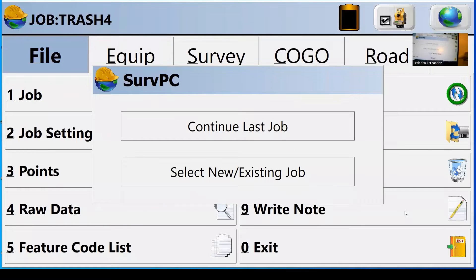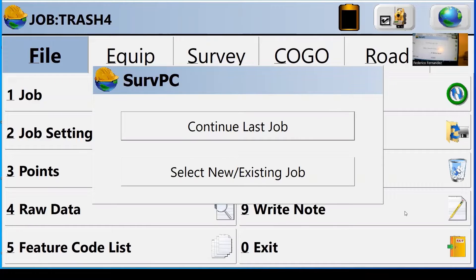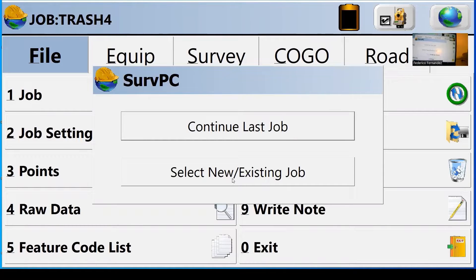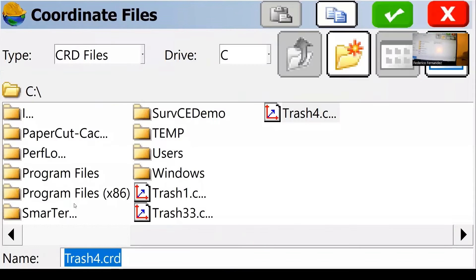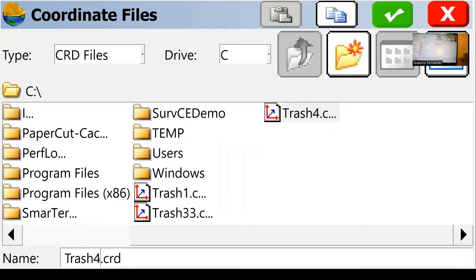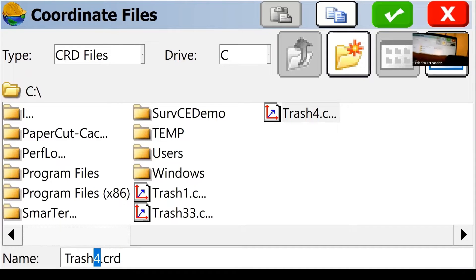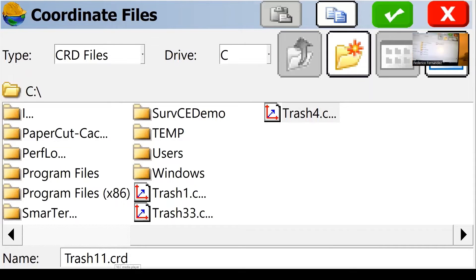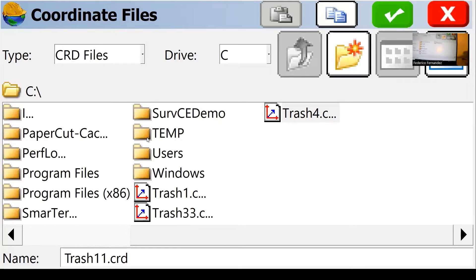First thing it asks, do you want to continue with the last job or do you want to start a new one? I'm going to start from scratch and I'm going to call this new job. I usually label them with the name trash so that I can get rid of them and I store them in a temporary directory.